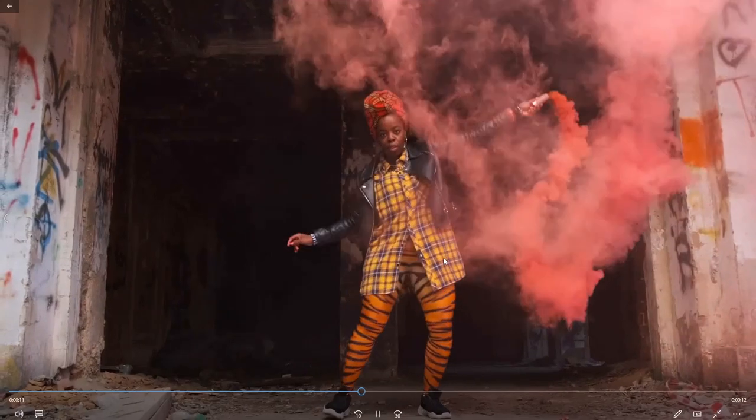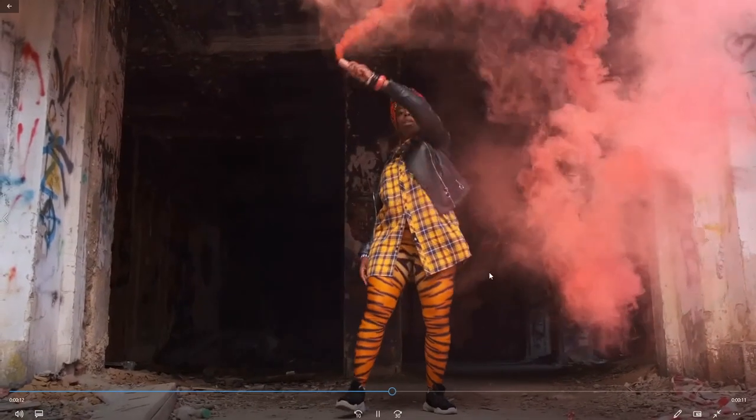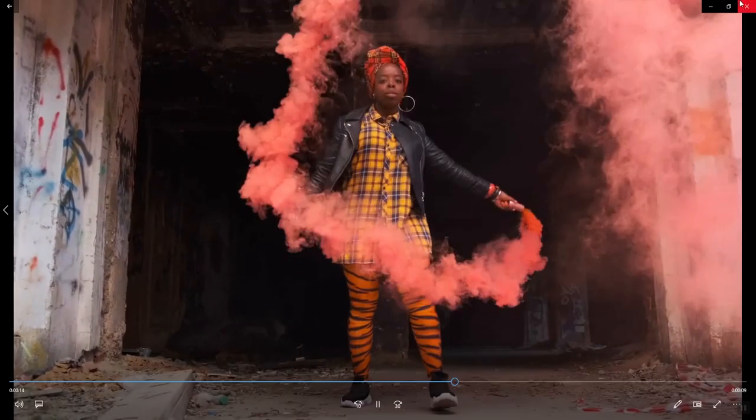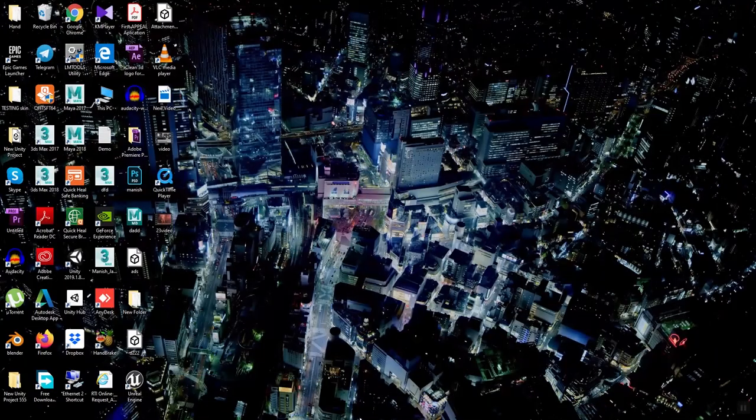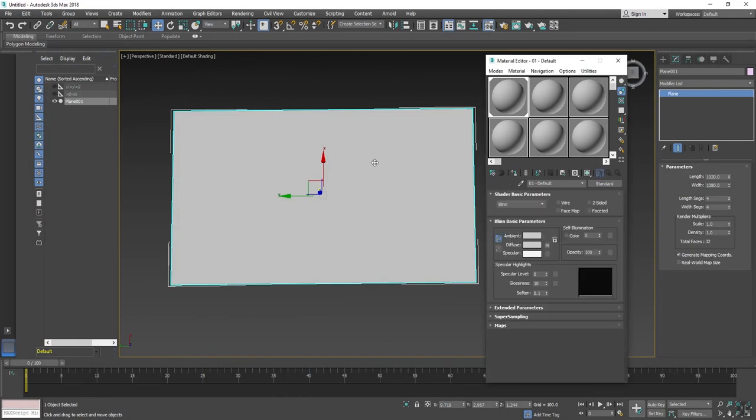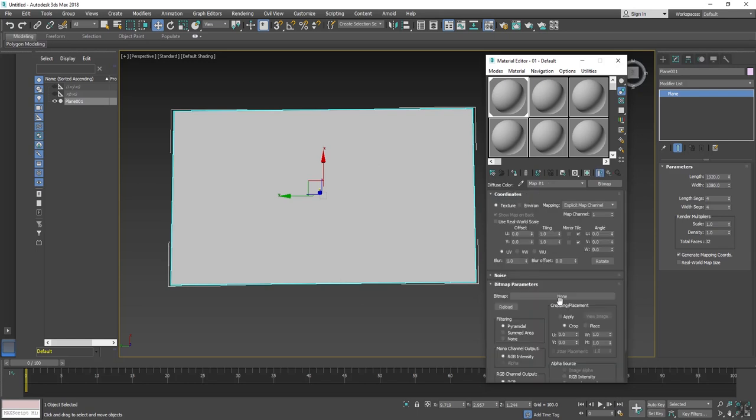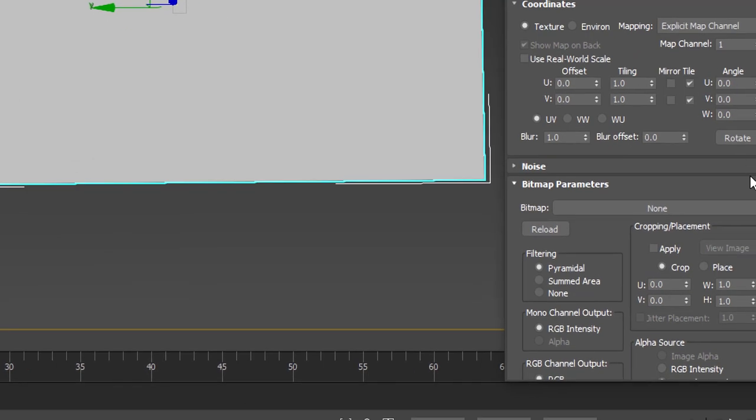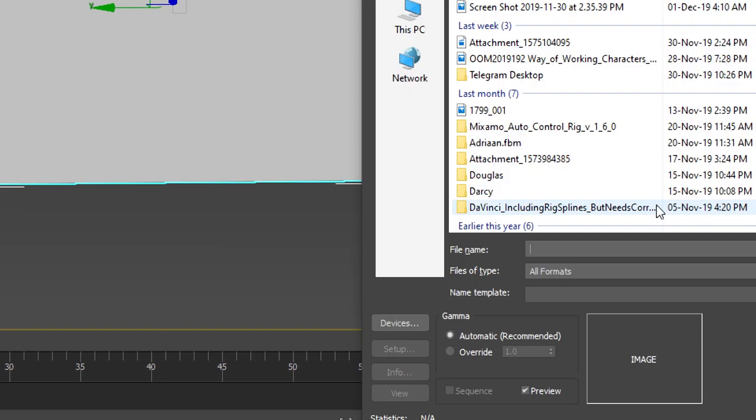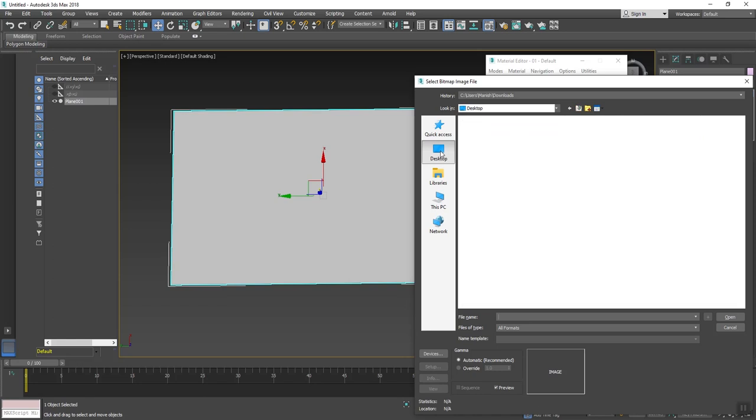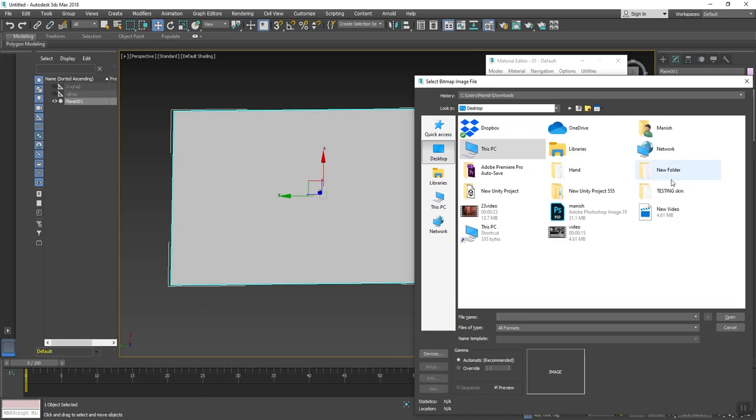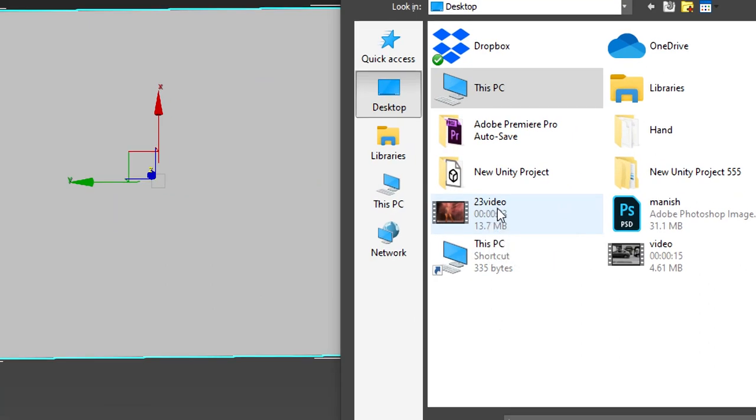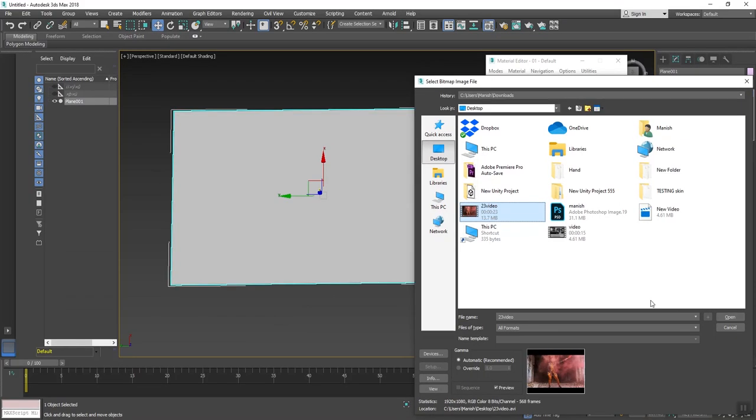Now I will import this video in 3ds Max. So again go in 3ds Max, click on diffuse material and bitmap. Go into desktop, what will be the name, 23 video. Select this and click open.